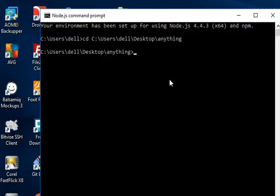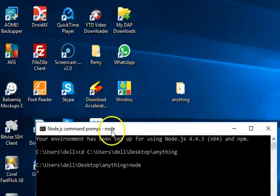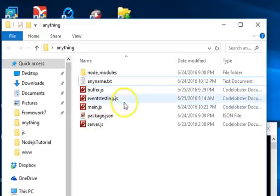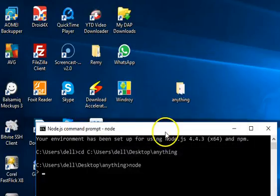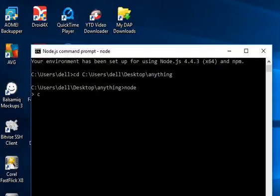The next thing we want to do is start our REPL — just type 'node' and hit Enter so that we can write raw code here. Otherwise we could open this folder, create a new JS file, and write directly inside the JS file, but for this tutorial I just choose to do it in the REPL.